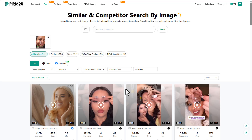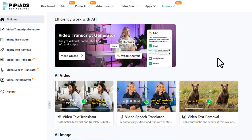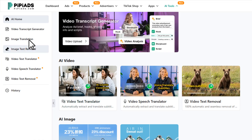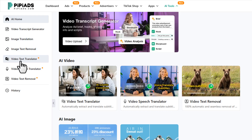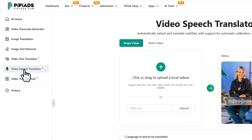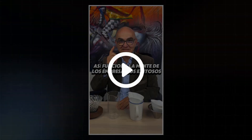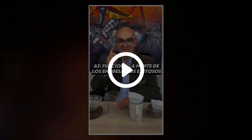They've also launched some new AI features that make everything a lot more hands-on and convenient. Just click on the AI Tools section and you'll see all their AI-powered features in one place. Sometimes you find a banger ad but it's all in Russian, Spanish, or who-knows-what language — that's where the video text translator and video speech translator come in.